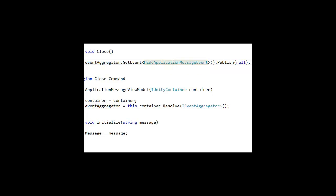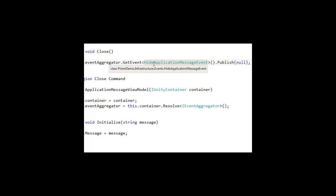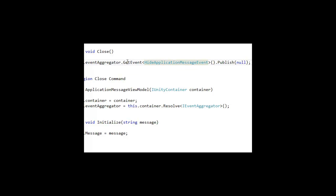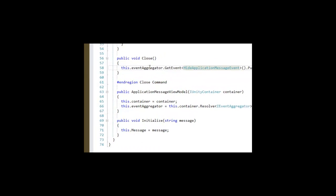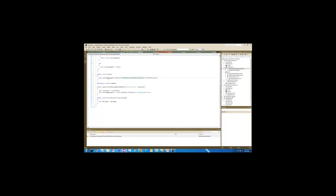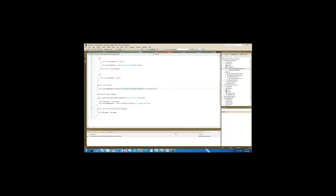So someone else is going to tell the controller to stick it in the region. It through the close button is going to call this close command to be able to tell the region manager to remove itself.